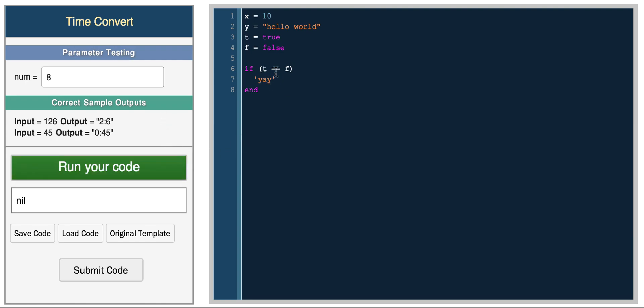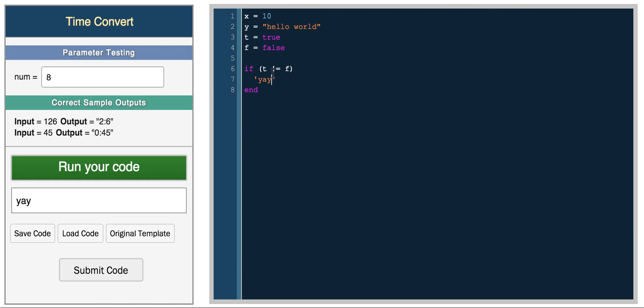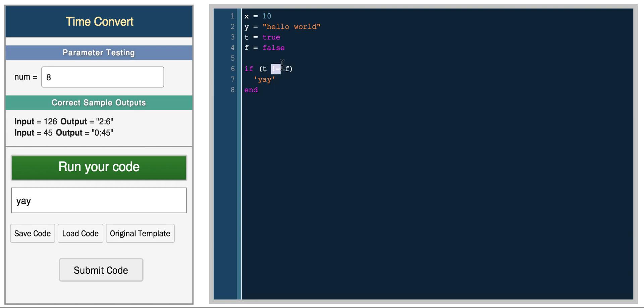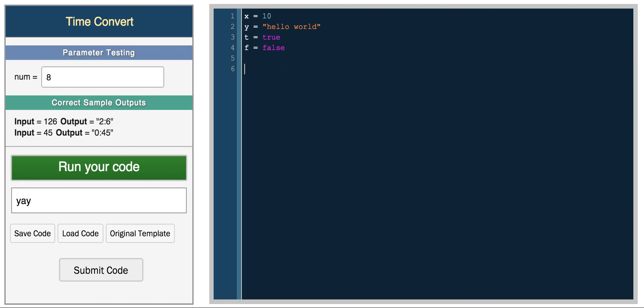If we check if true doesn't equal false, we get yay. This is how you do a comparison operator between two variables. These are all local variables.